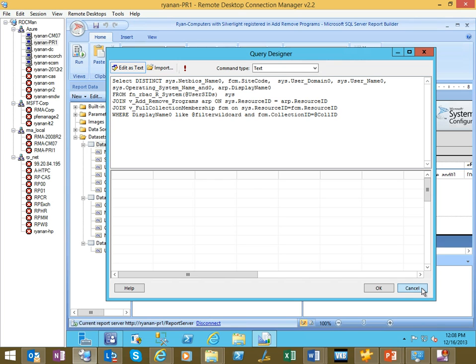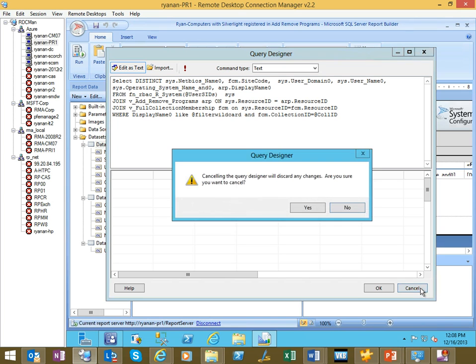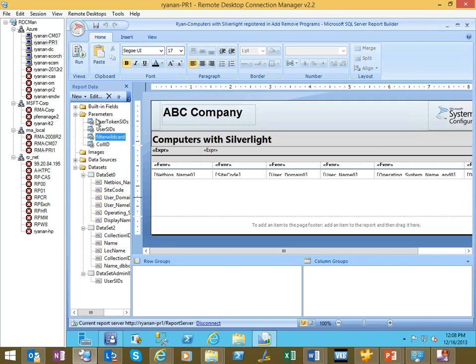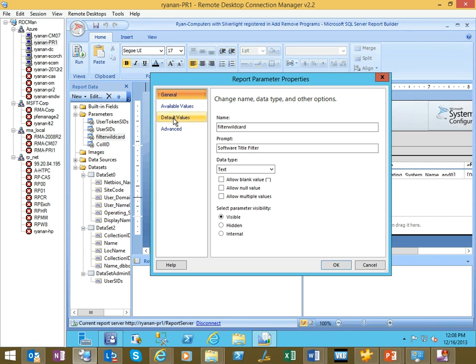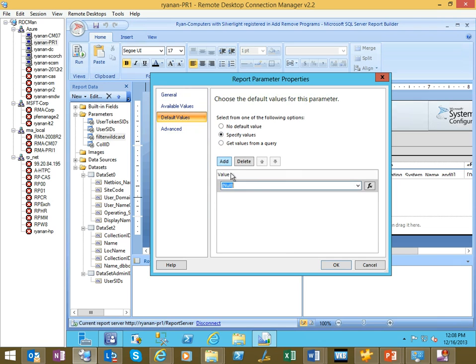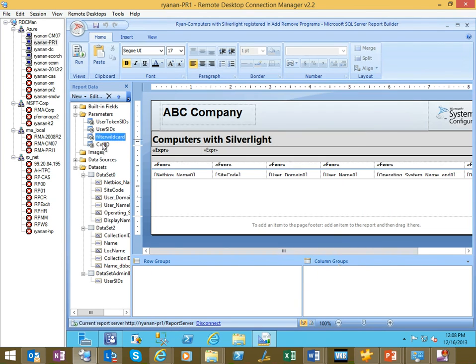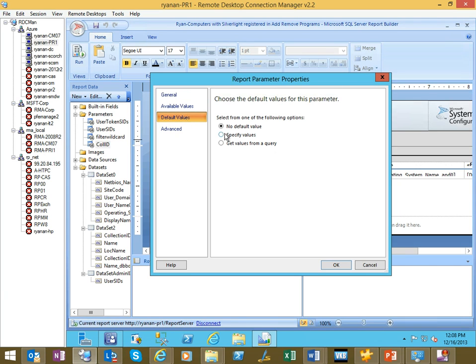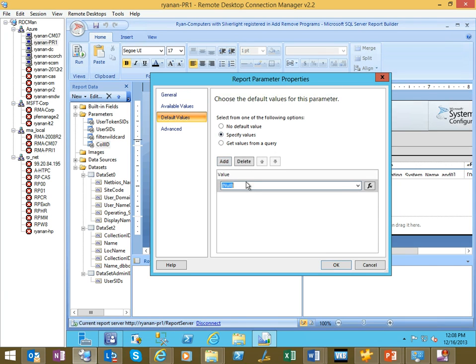For us, we're not even gonna have to modify the query. If we go into the parameters, you'll see here are our two variables. And what we're gonna do is set a default value. So I'm gonna go ahead and specify, right, soft, silver light, and say okay. This is for the first one. And then next is the collection ID. So if you wanted to use a specific collection, I'm gonna go default, specify a value. You can go to the properties of any collection in your console and you can get the collection ID and that's what you'll put here. For us, I'm just gonna use all systems, which is always SMS 00001. Say okay.